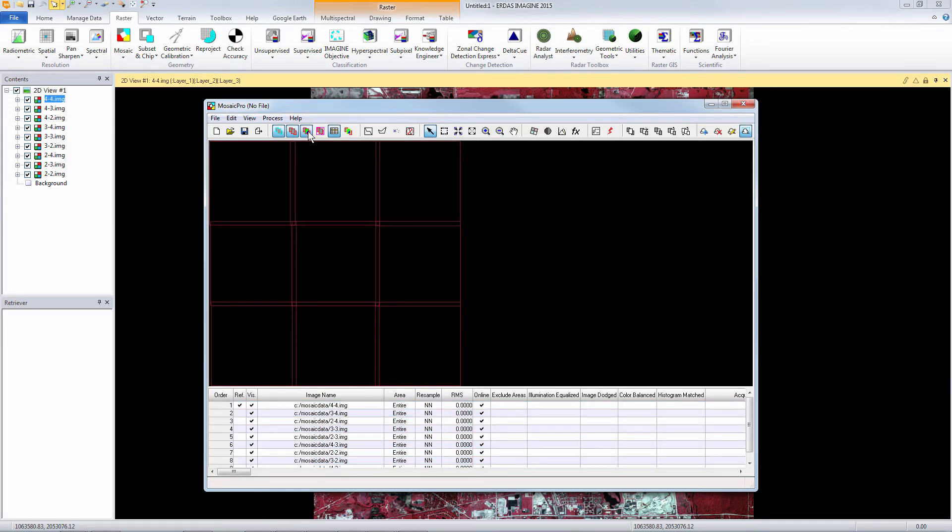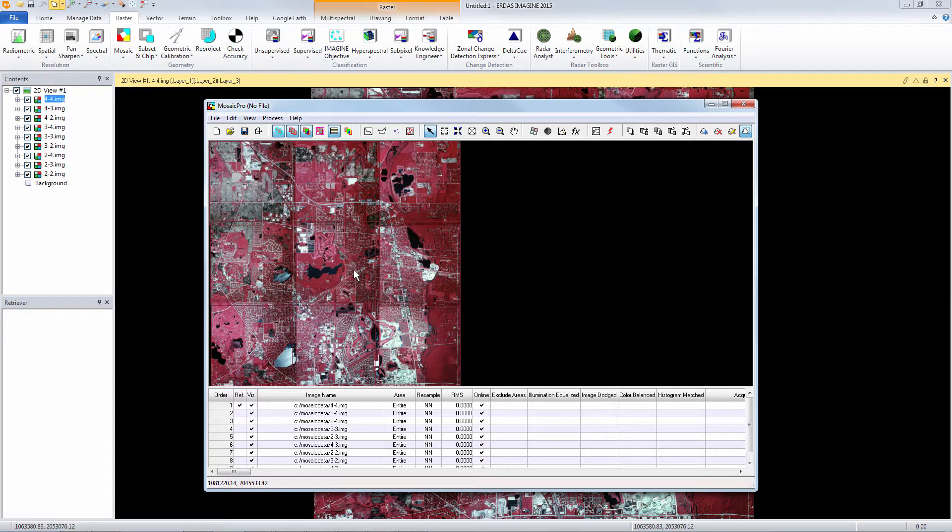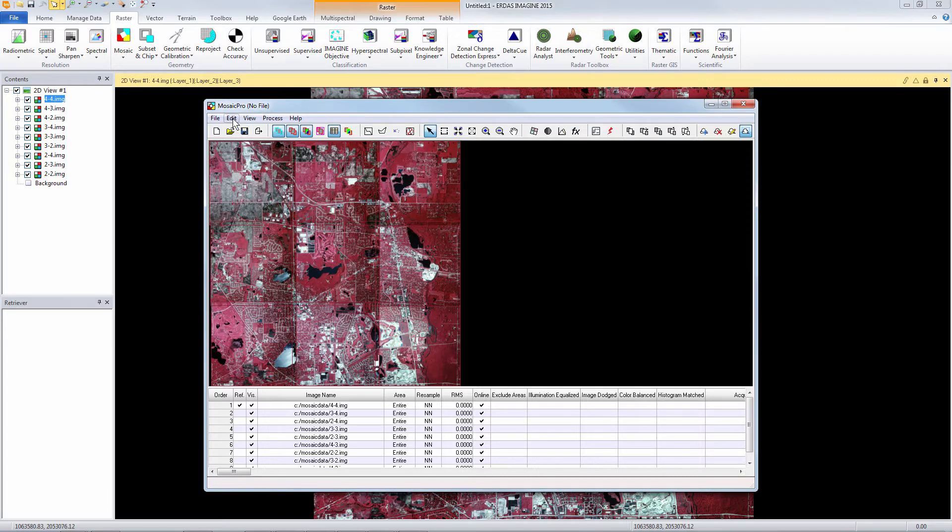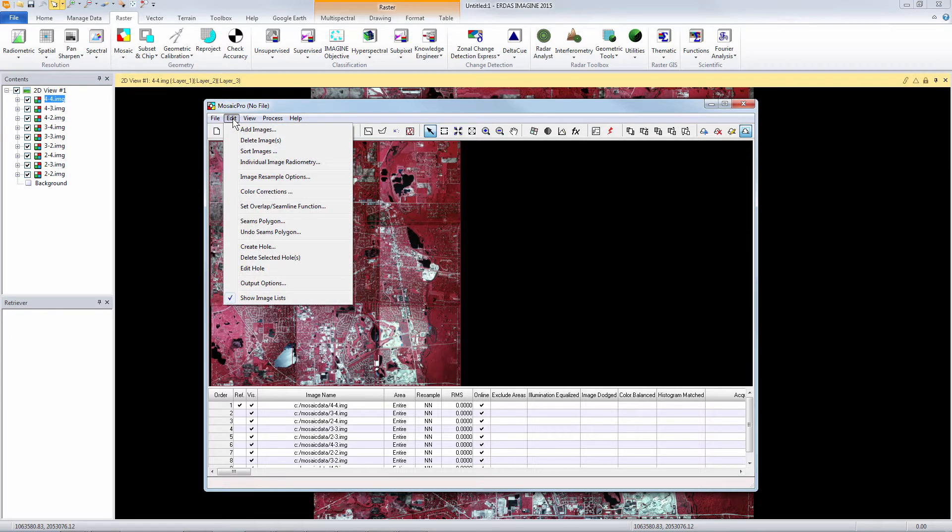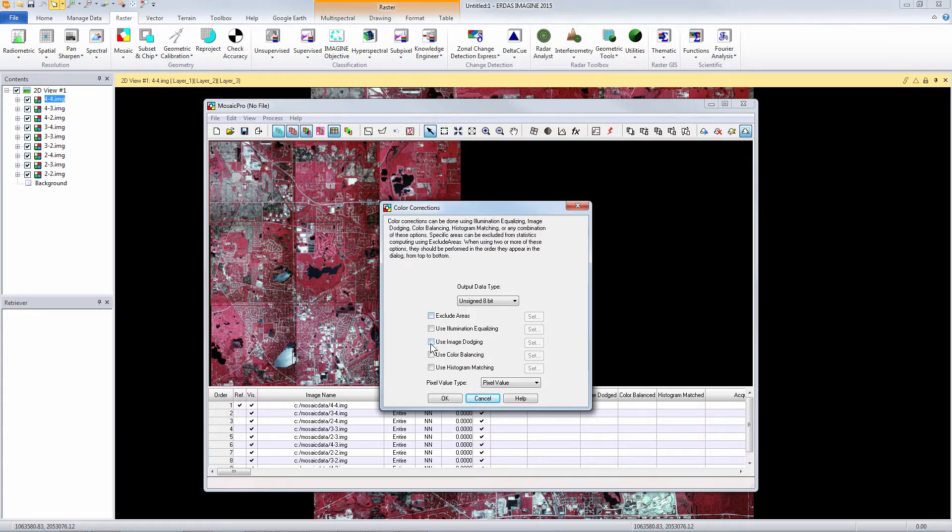So now I have all nine of my images visible and now I can start to work with the color correction that needs to be done. So under the edit menu I select color corrections and here we have a lot of options, but in this case we're going to select use image dodging.